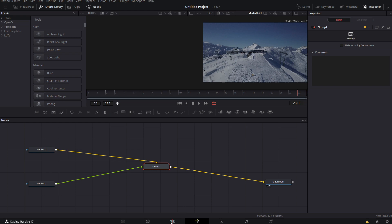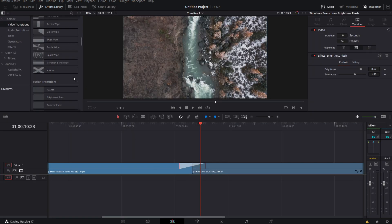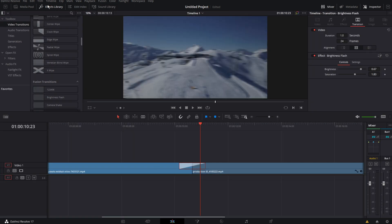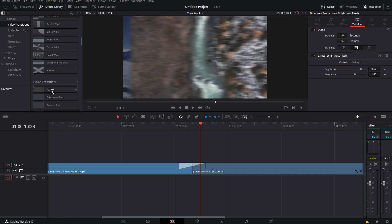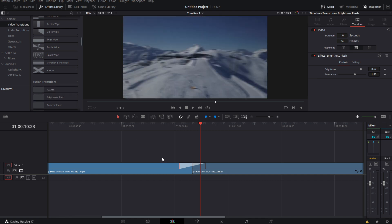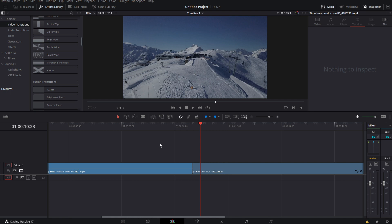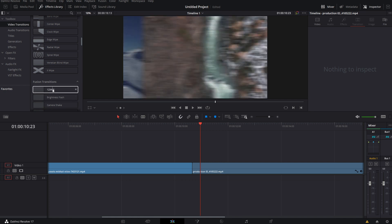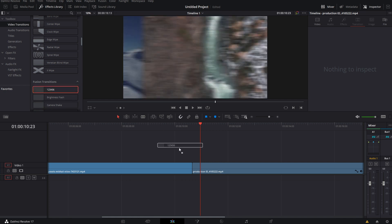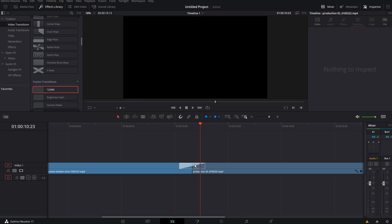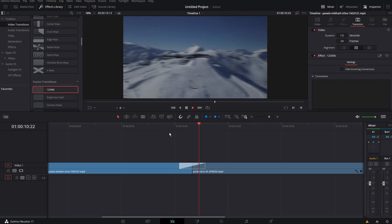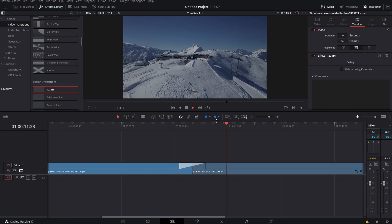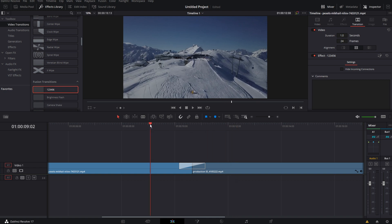You can go back to the edit page. And go to your effects library. Video transitions. And there's your 123456 setting. Now let me just show this. Delete this one. And then fusion transitions. And then drag in this one. And then boom. It's automatically transitioning.